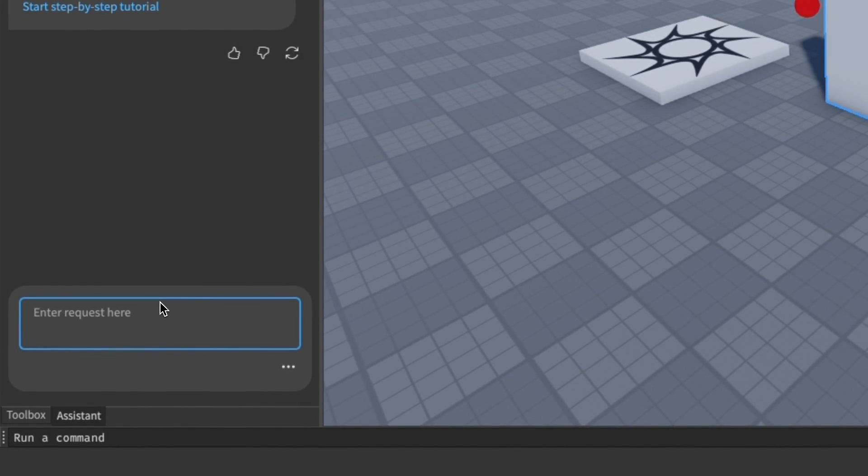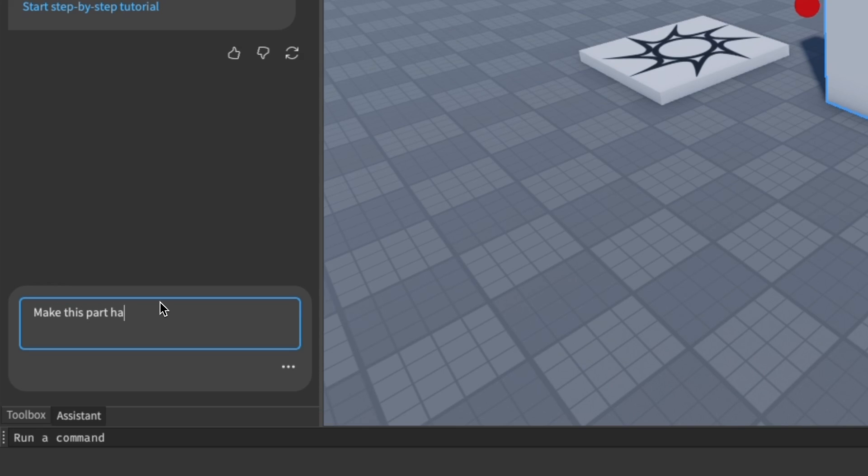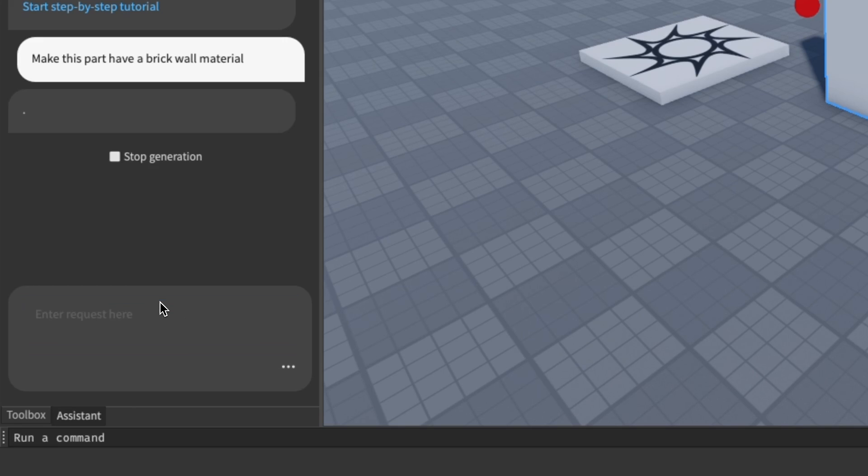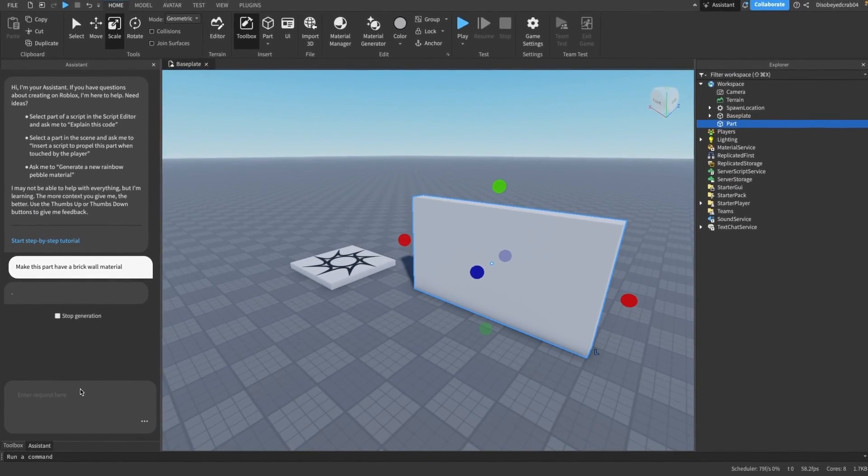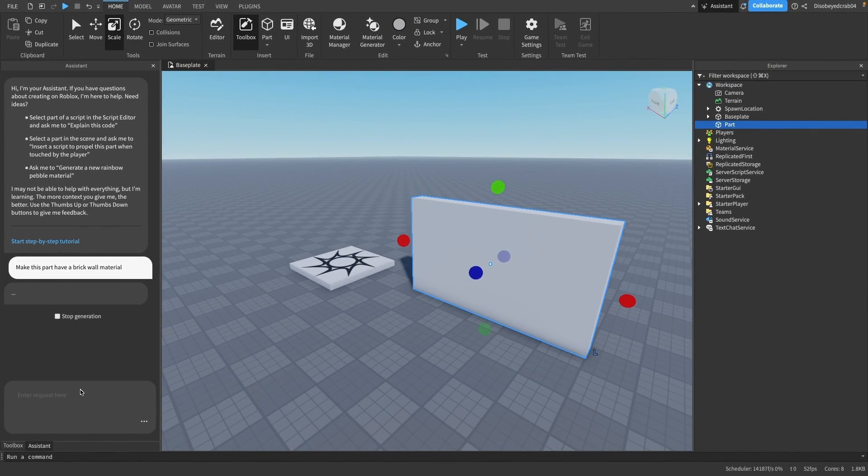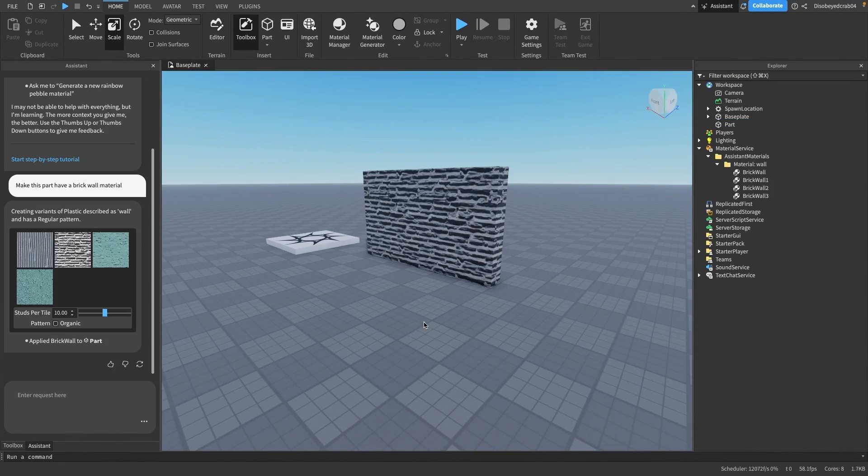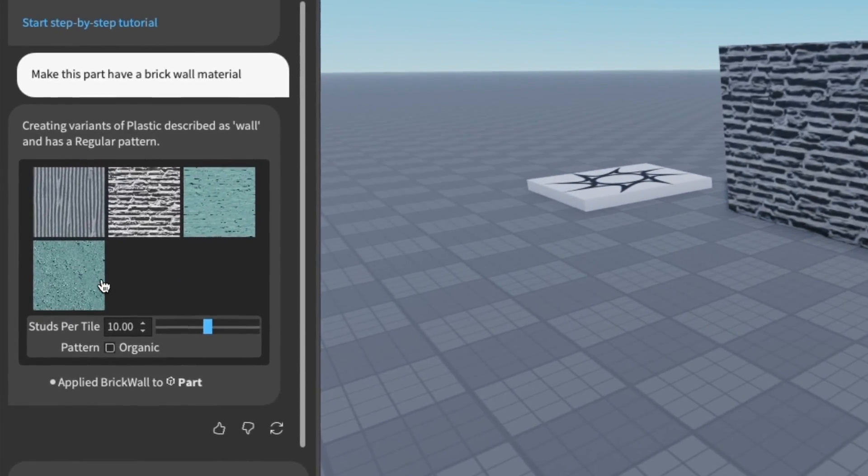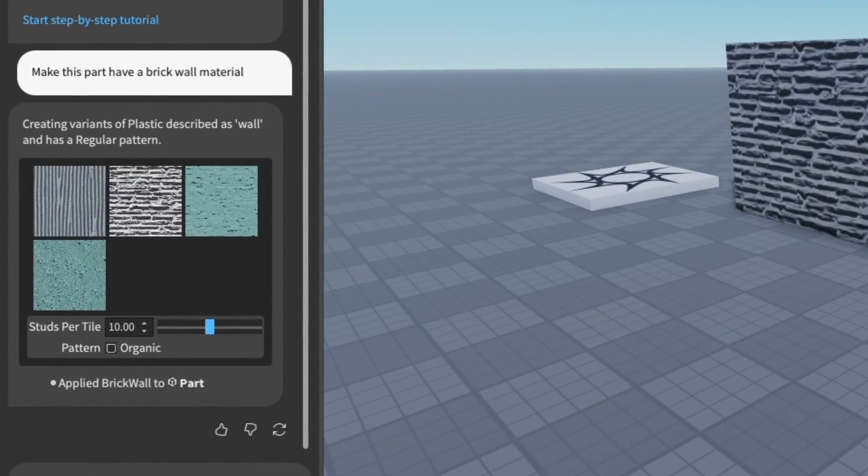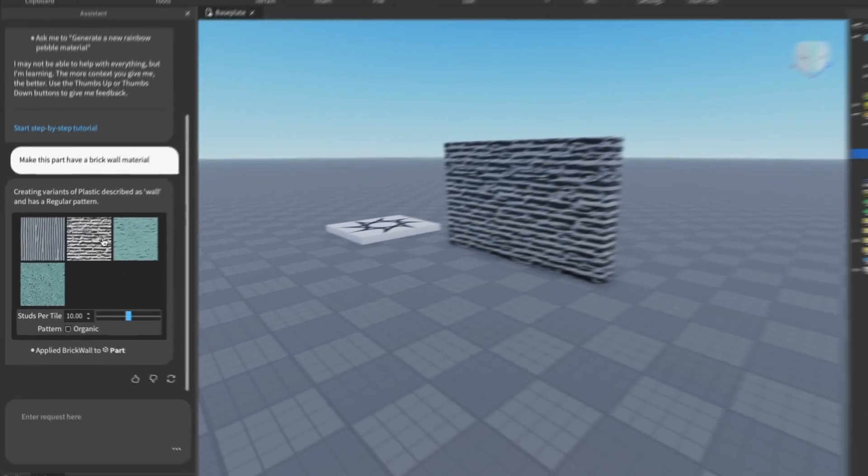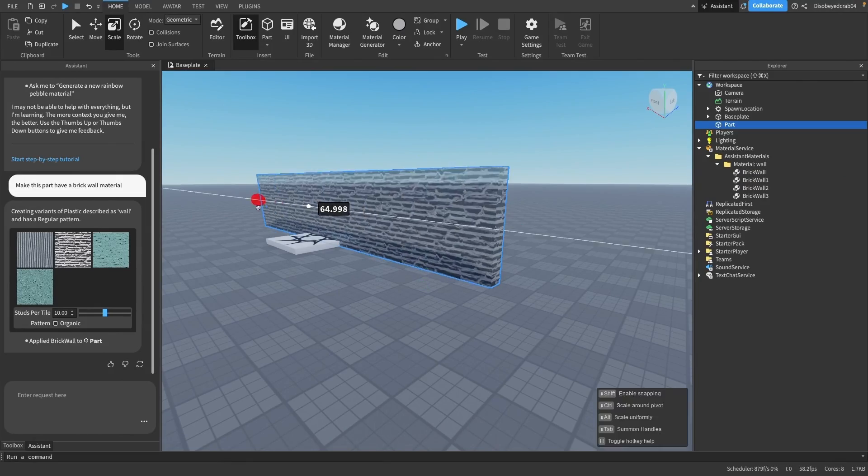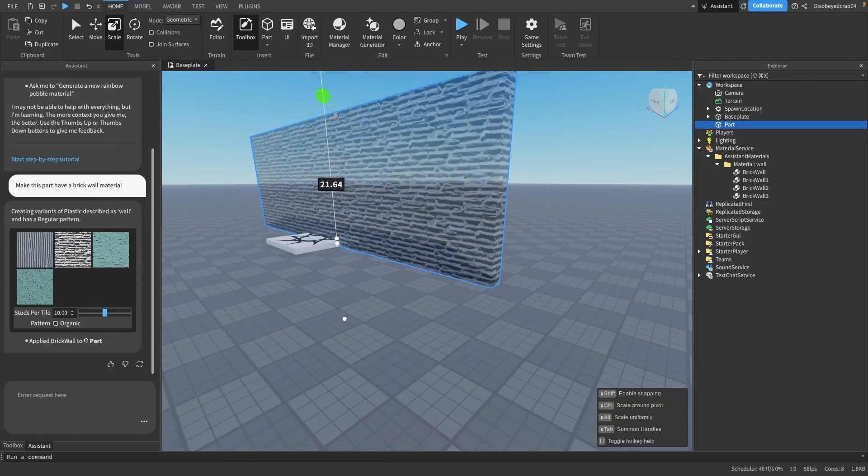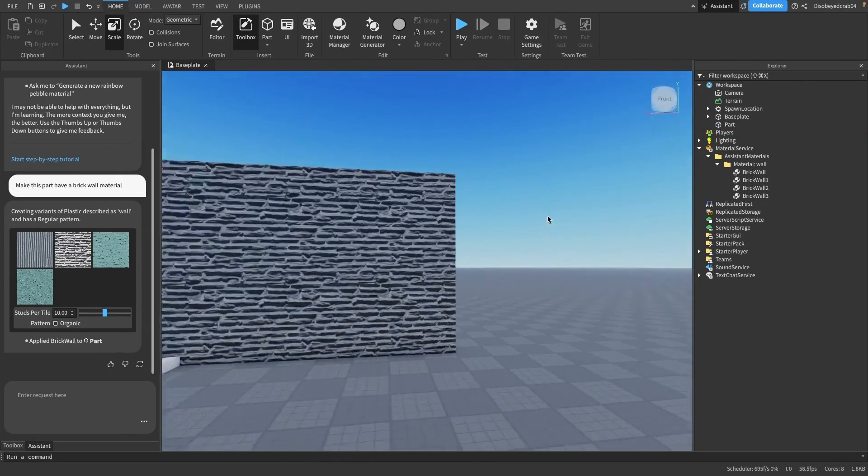I can say 'make this part have a brick wall material,' just like that. It will generate the material - may take a couple of seconds. There we go, it's generated four different types. These ones are kind of bad but this one looks quite good. You can always expand it just like that.